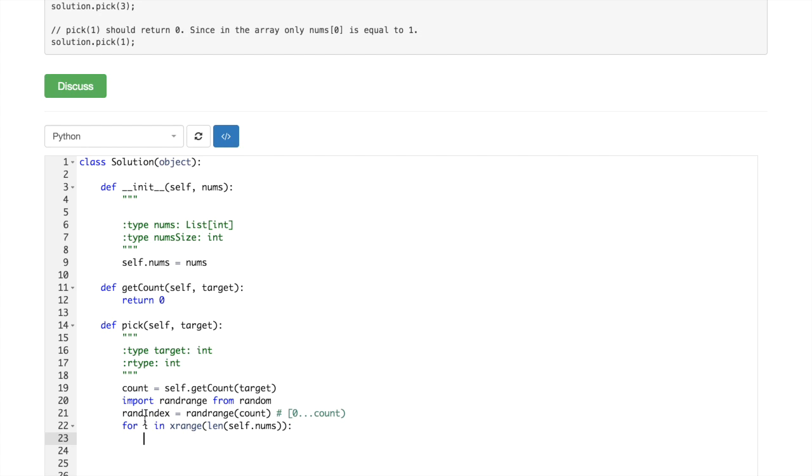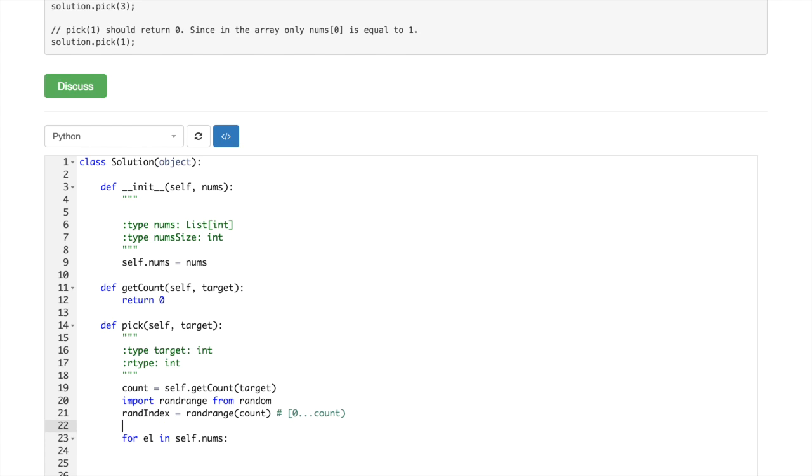So we are just walking through all of them. Maybe we don't actually need this i. Yeah, so we only need another i which will be 0 here.